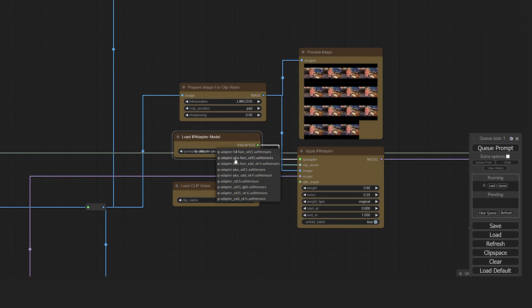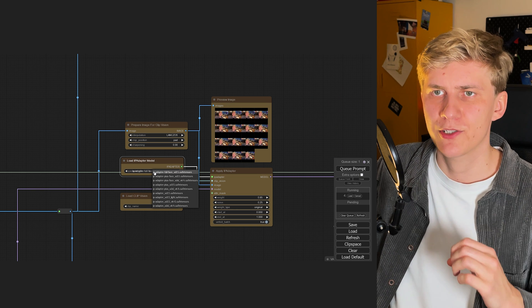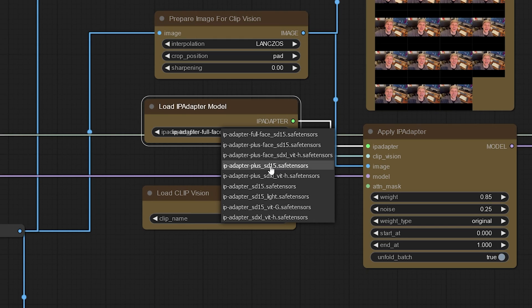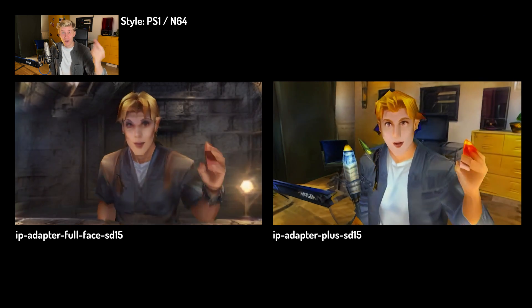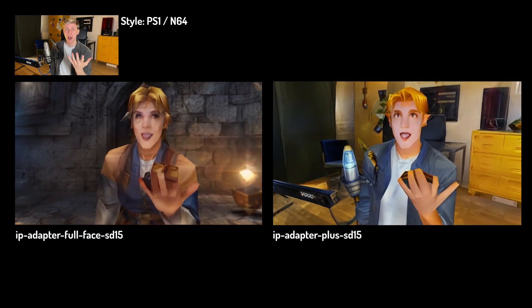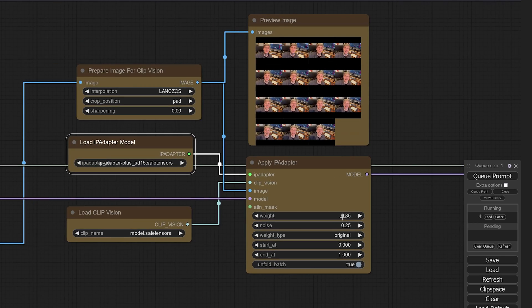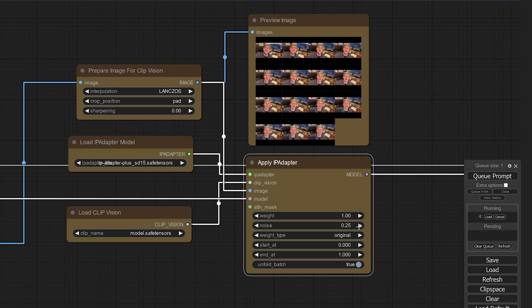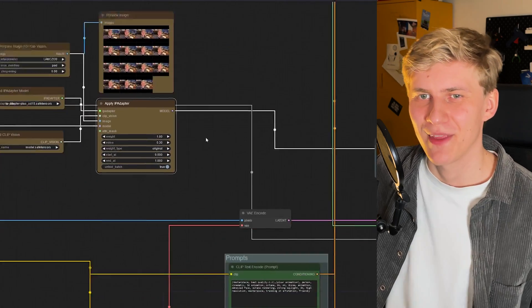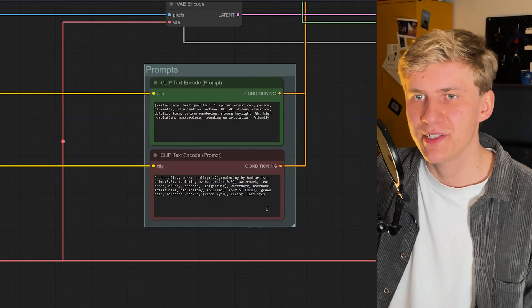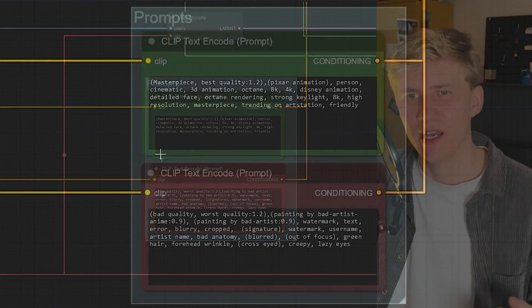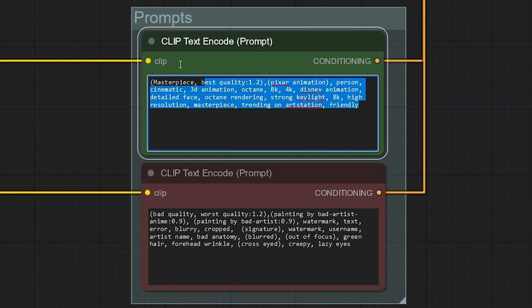You can change the IP adapter model to only look at your face, which allows for more creativity in the areas around you. But I wanted the whole image to look similar to the input video, so I used this model. Changing the prompt weight probably has the greatest effect — the higher the weight, the closer the generated video will be to the original video. And higher noise values let your prompt shine through a little more. Below here you can enter your positive and negative prompt. I usually keep them very simple as the model and the IP adapter do a lot of the heavy lifting.